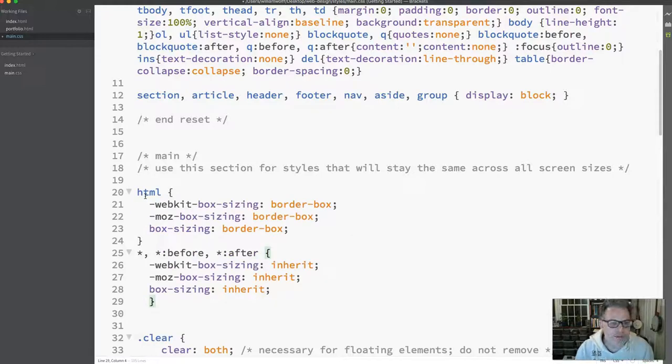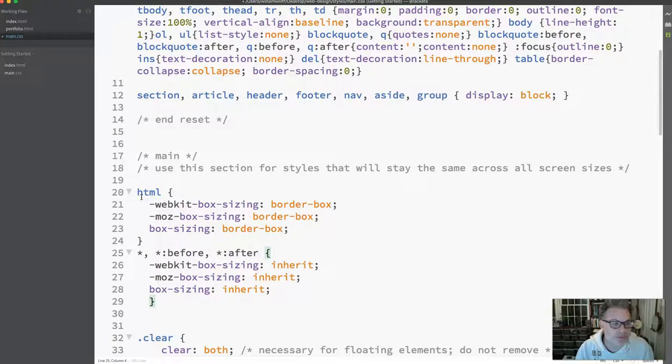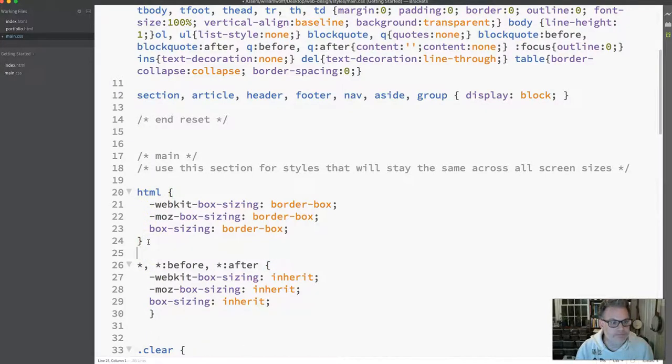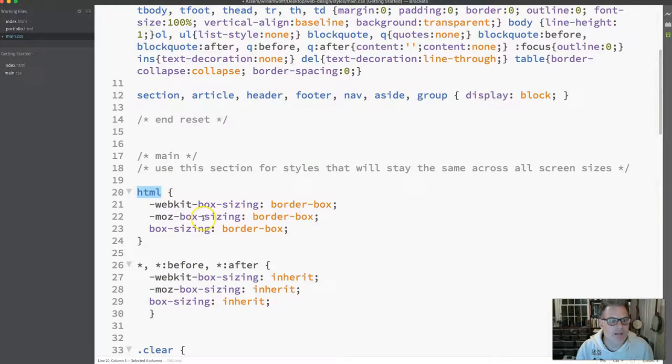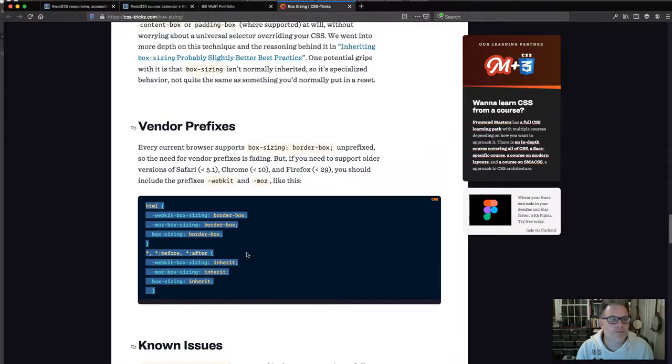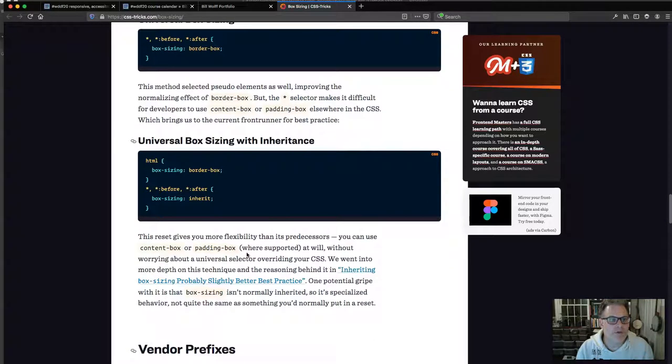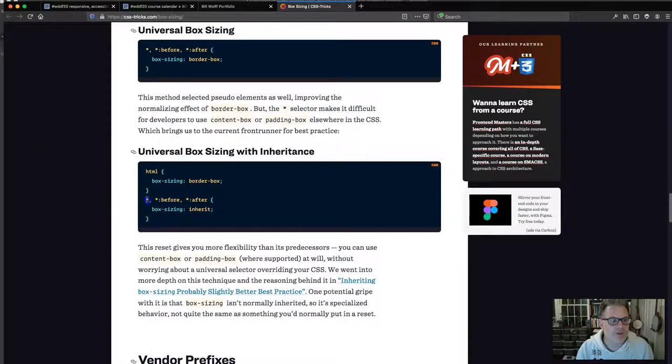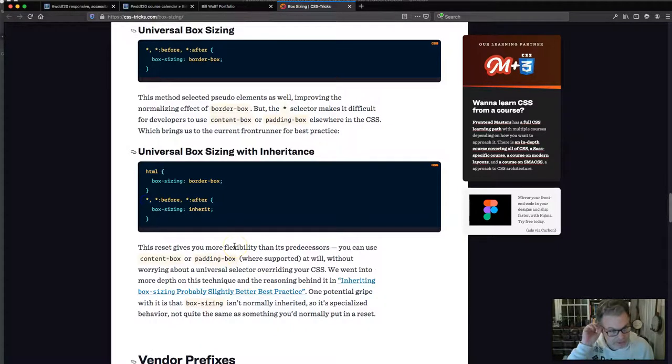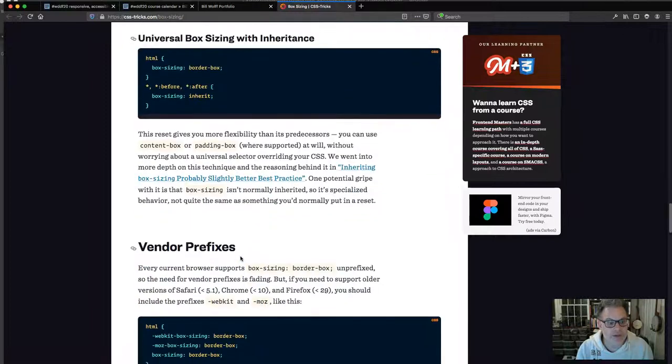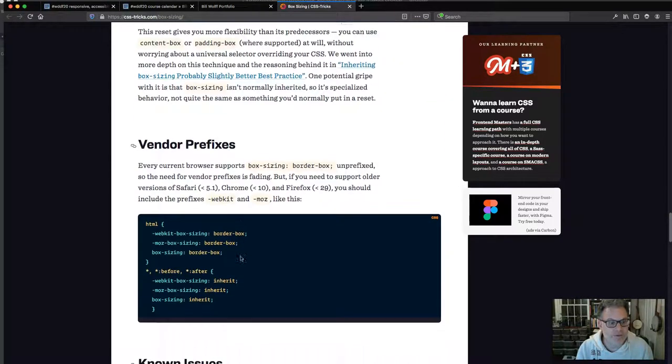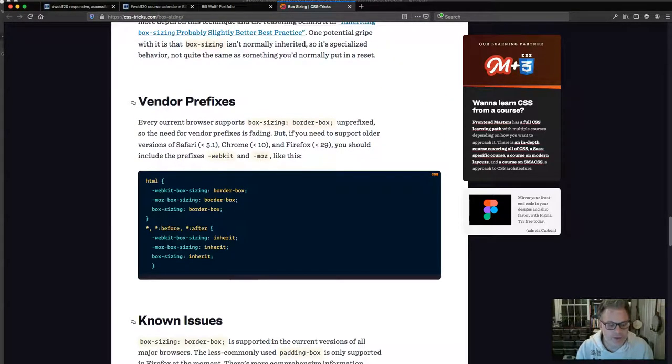Starting around line 20, it says use this section for styles that will stay the same across all screen sizes. I know we haven't discussed the style sheet in great detail yet, but this code I'd like you to paste in. It's going to be applied across all screen sizes, whether it be phones, tablets, or computer screen.